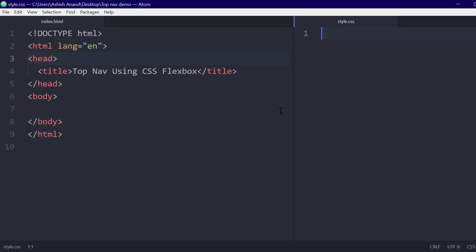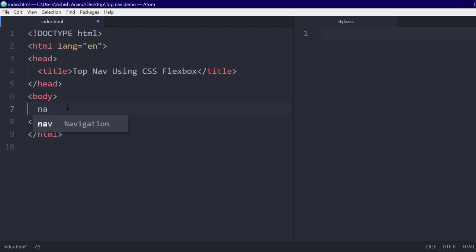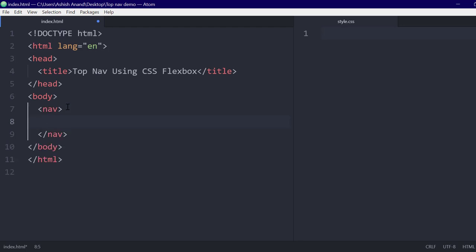I am using the Atom text editor for writing the code. I am also using the Live Server package for Atom so that I don't have to reload my web page every time I make some changes.